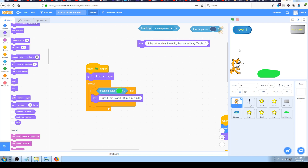A good idea is to have the main character on the front layer and put some shapes behind it if needed. That's not always the case though — sometimes you might have walls in front of the character, so the walls will have to be on the front layer and the cat will be behind them. The problem becomes more complex when you have more than one layer.